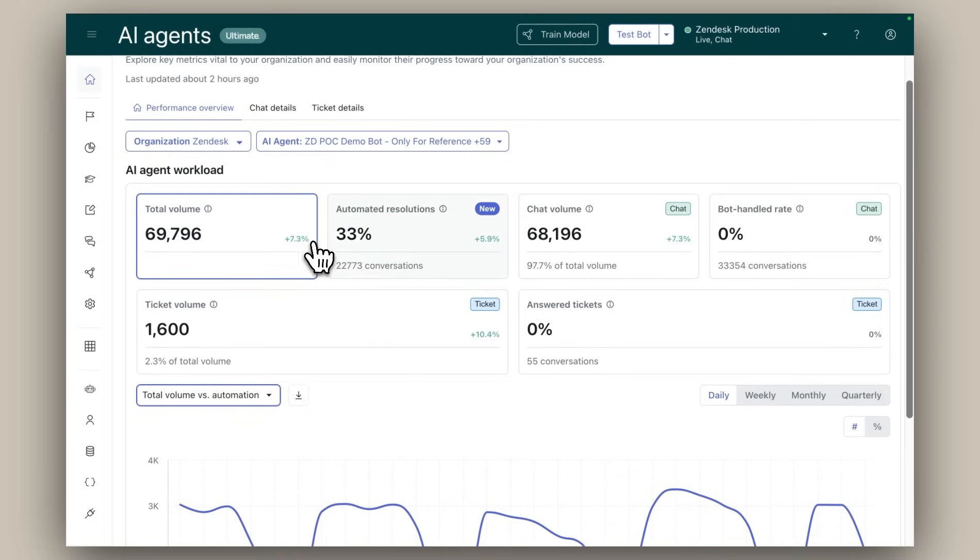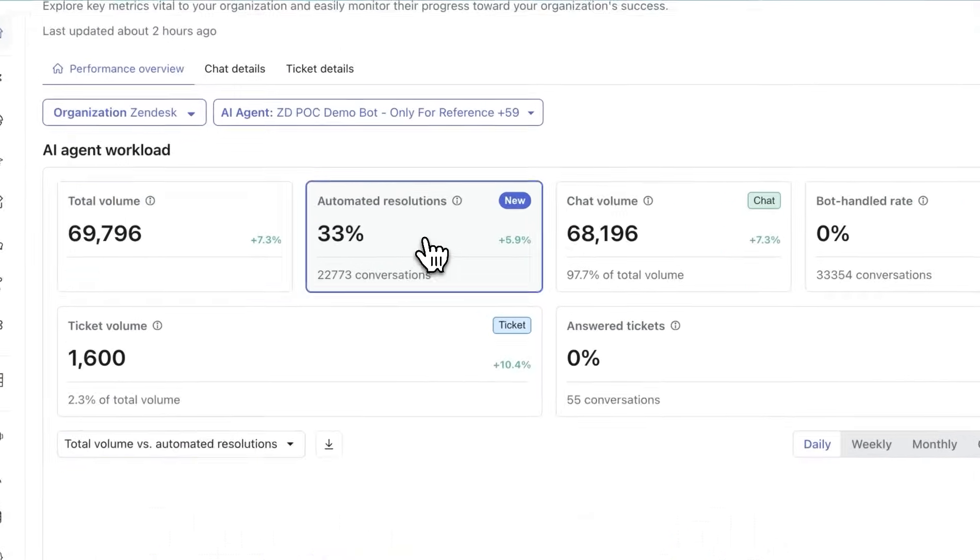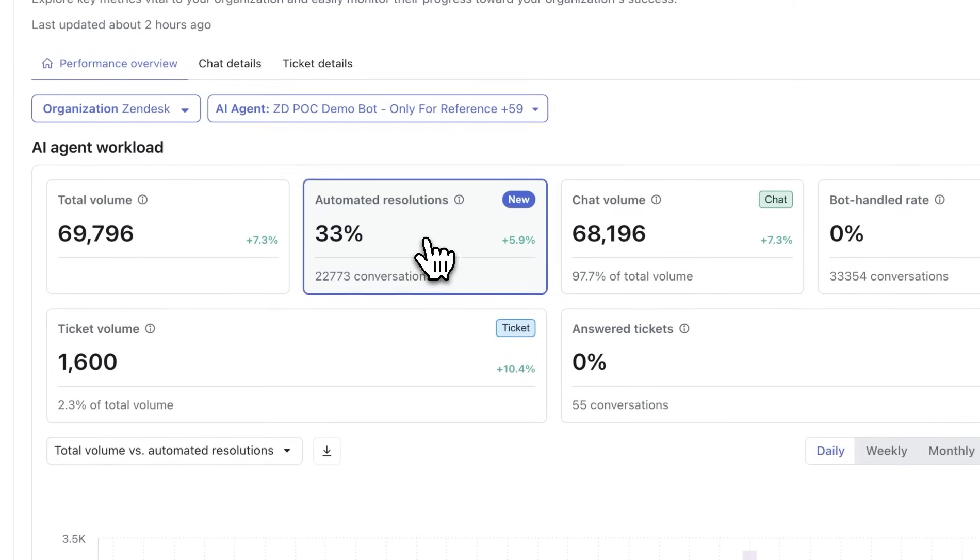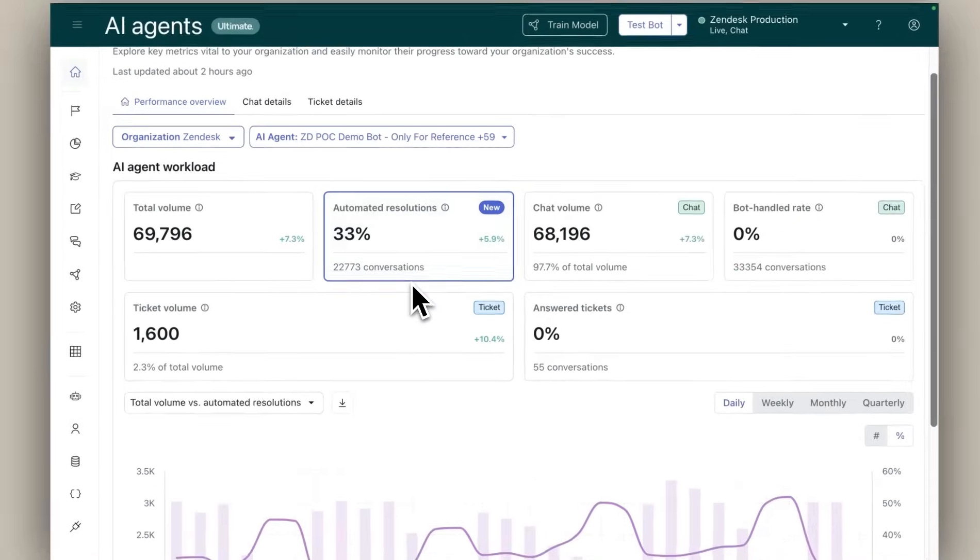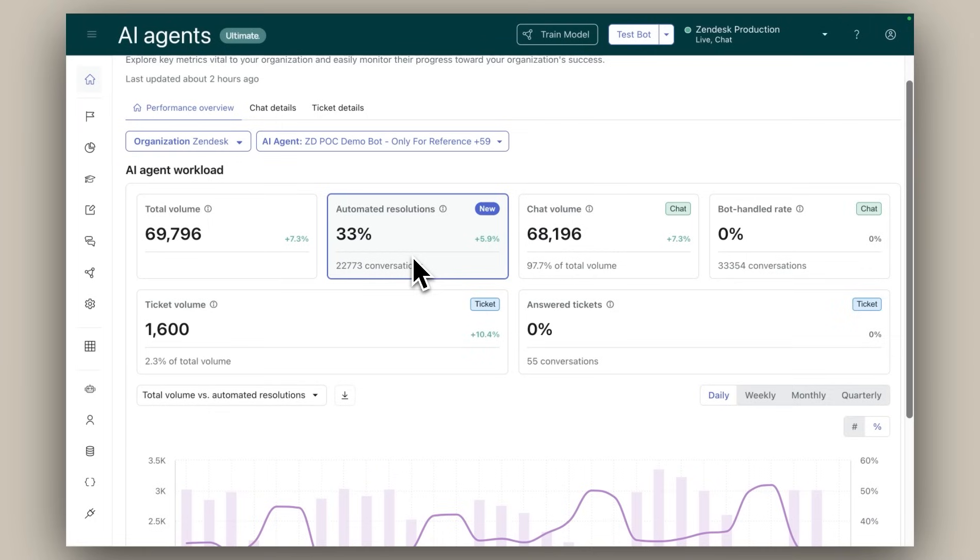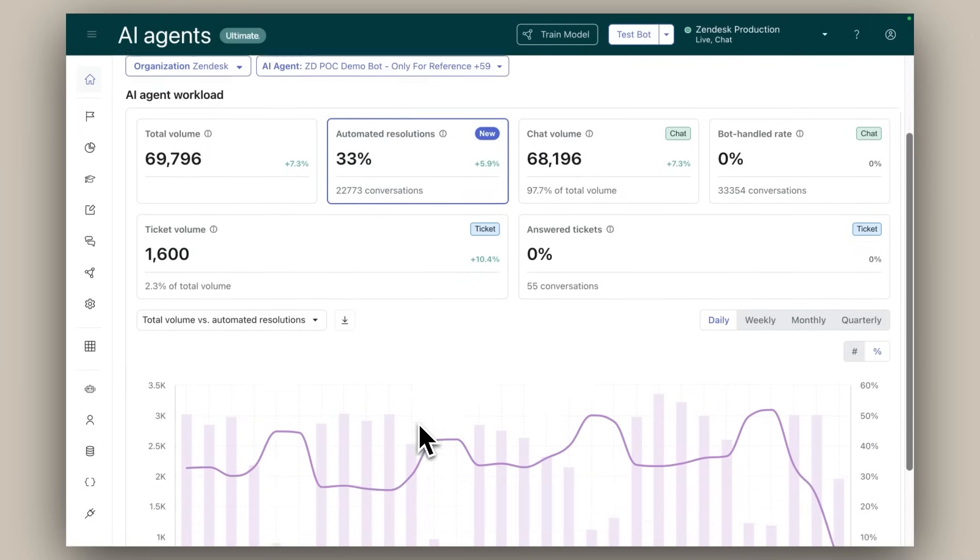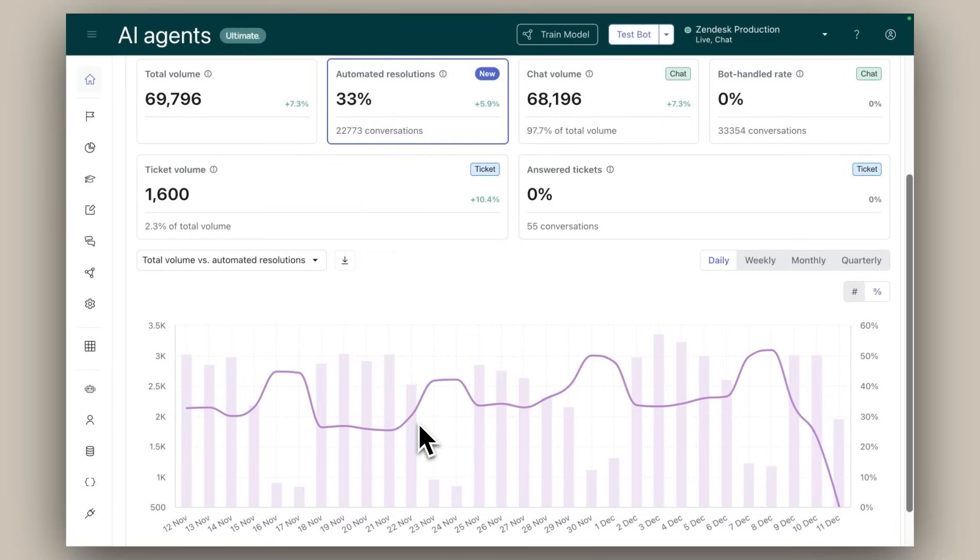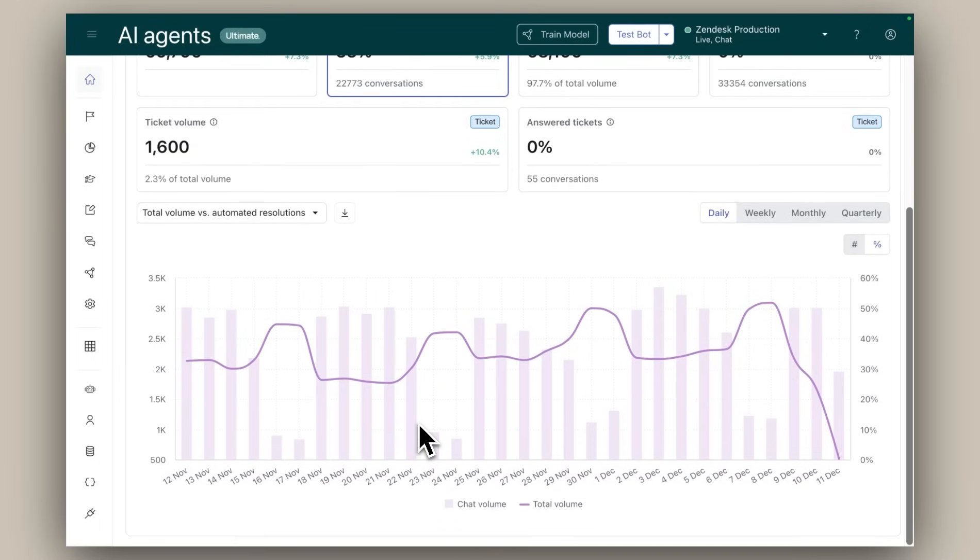Secondly, how do I know what percentage of my requests my AI agents are fully resolving on their own? This part of the dashboard answers that by showing a breakdown of the automated resolution rate. You can also analyze this data over time to identify trends and areas for improvement.